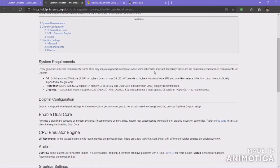Today I'm going to show you how to download and set up the Dolphin Emulator. The Dolphin Emulator allows you to play any GameCube or Wii game, depending on your device.